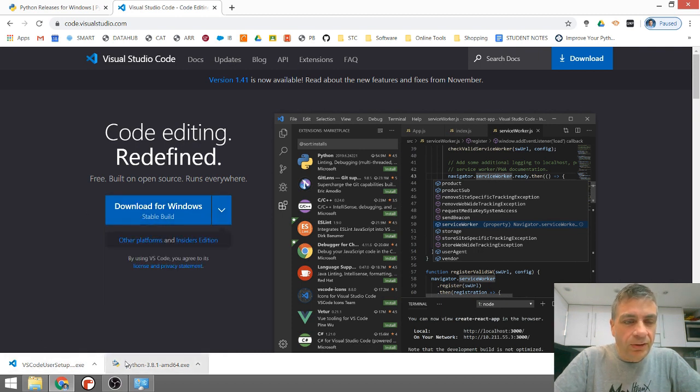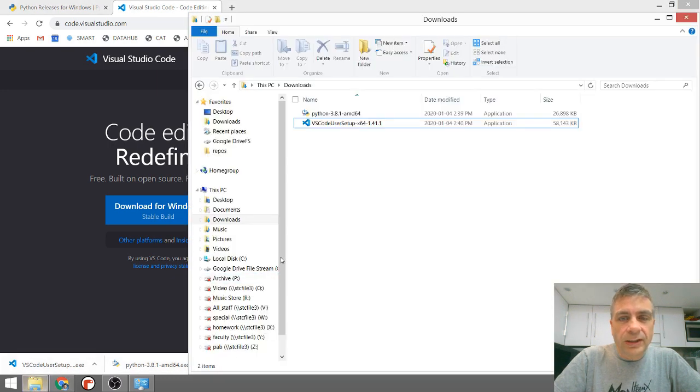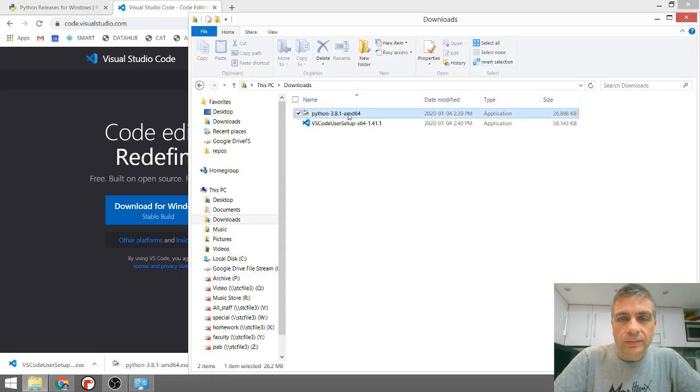You can see I've got both of these downloaded. And so now if I go into my Downloads folder, let's quickly walk through the installs.